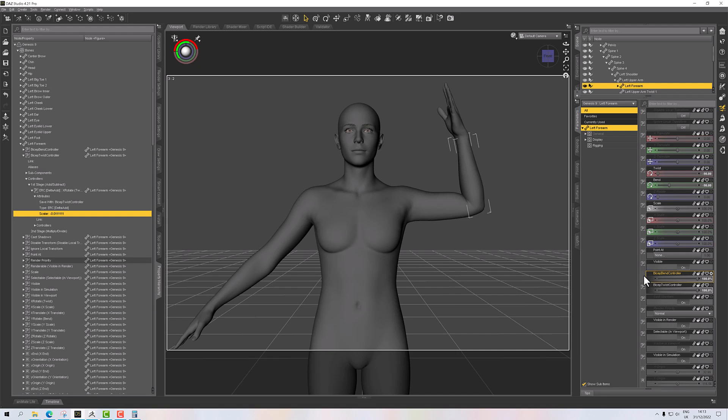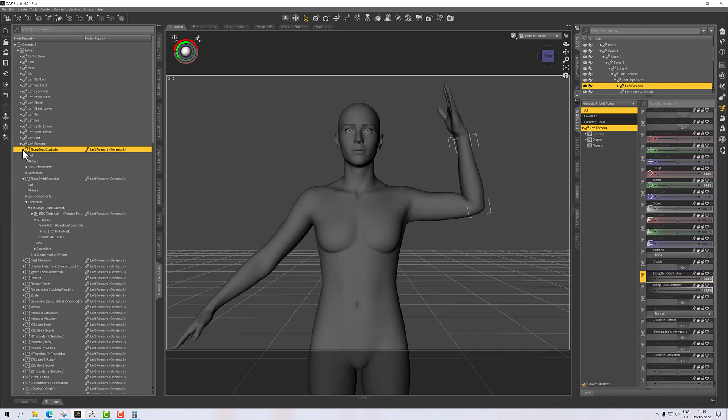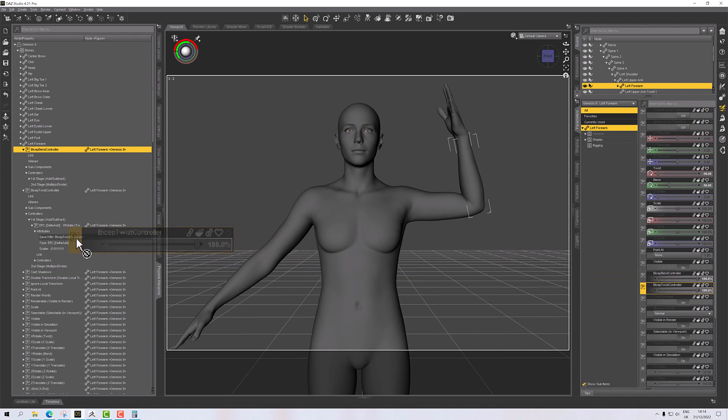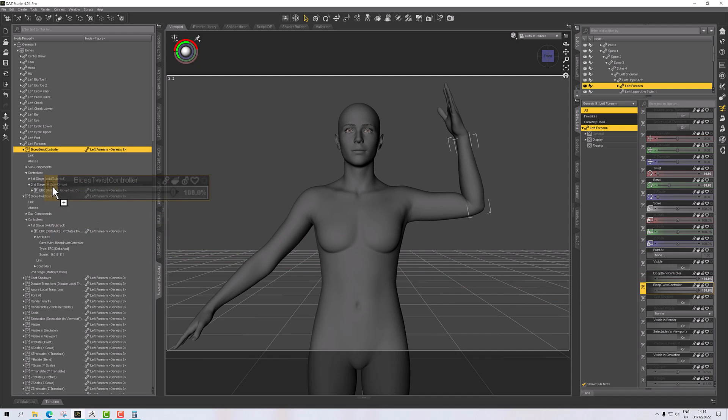So how do I communicate that to the morph? Well, on the bend controller, I'm going to use that one as my primary. I'm going to right-click and showing properties, we are going to add a second stage controller. And that second stage controller will be our bicep twist, and I'll drag and drop that in.